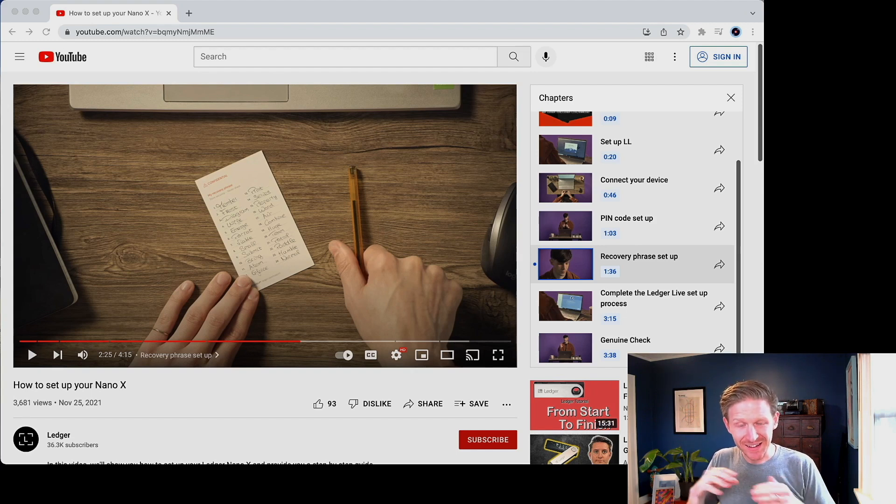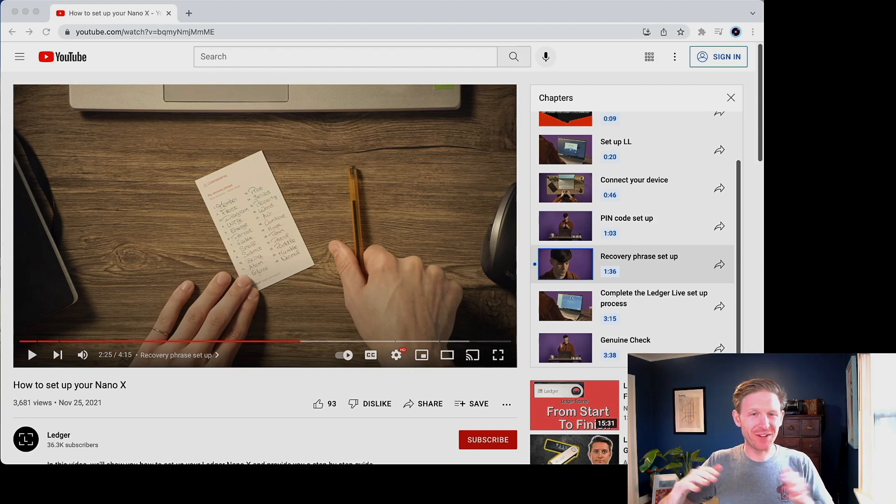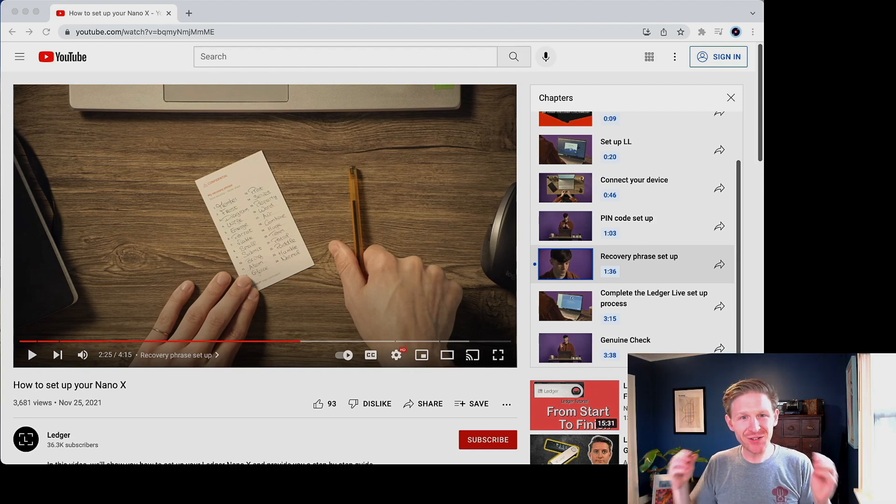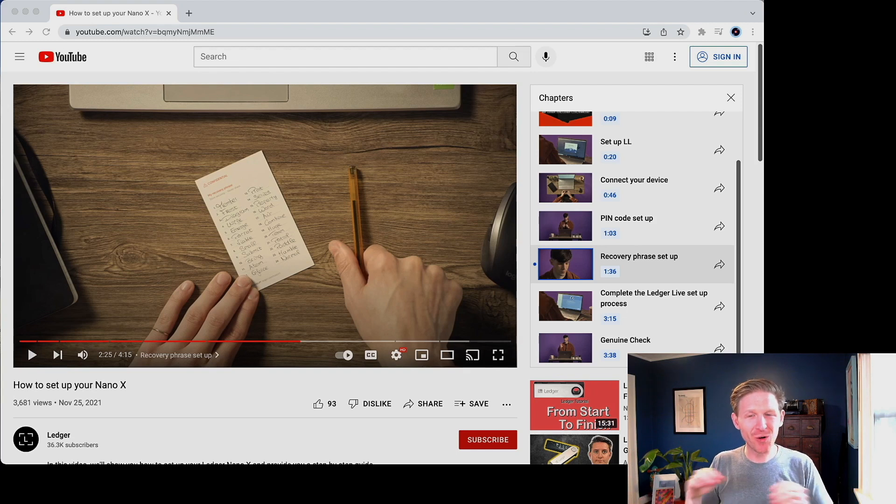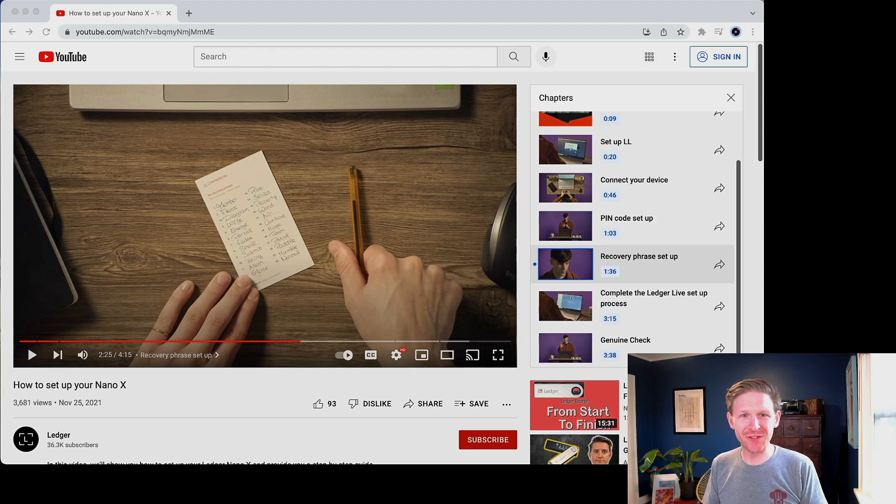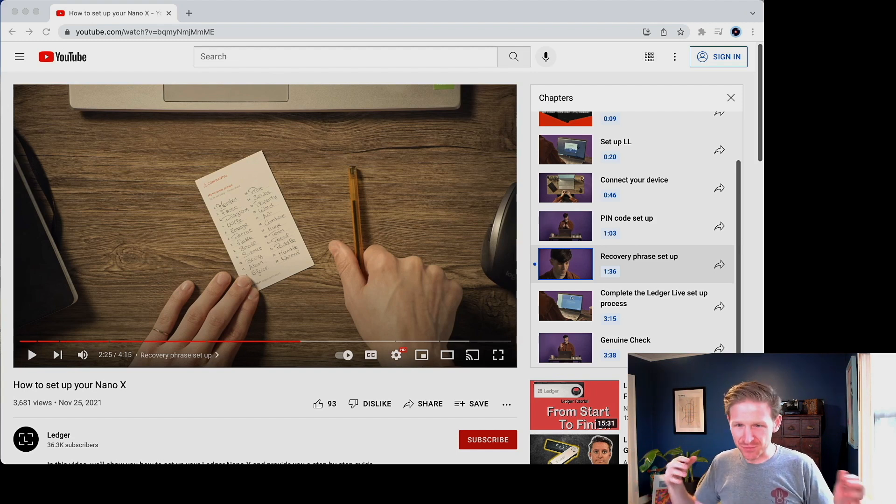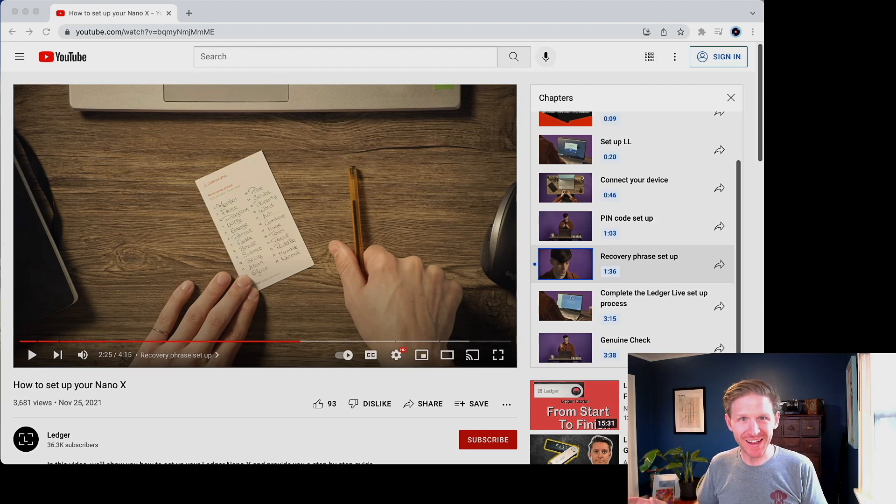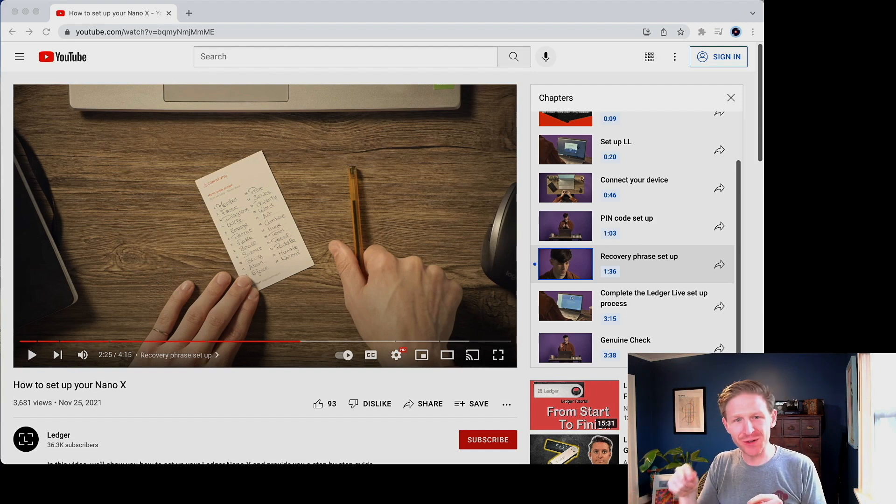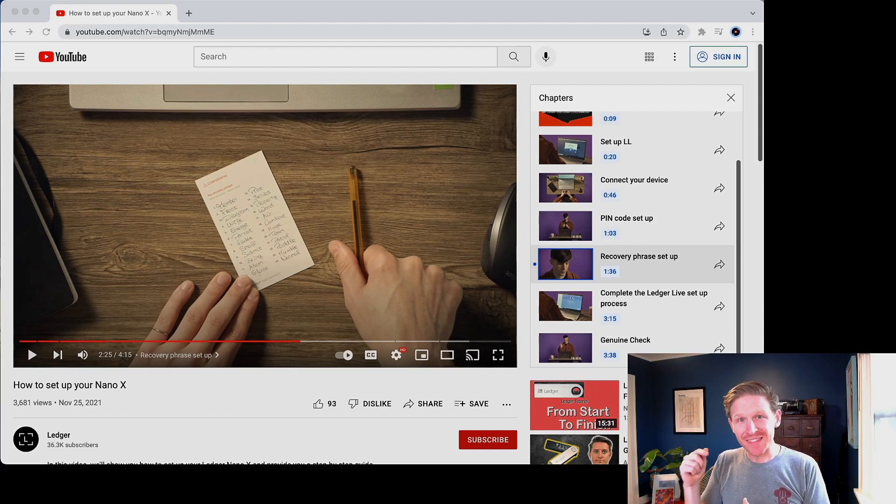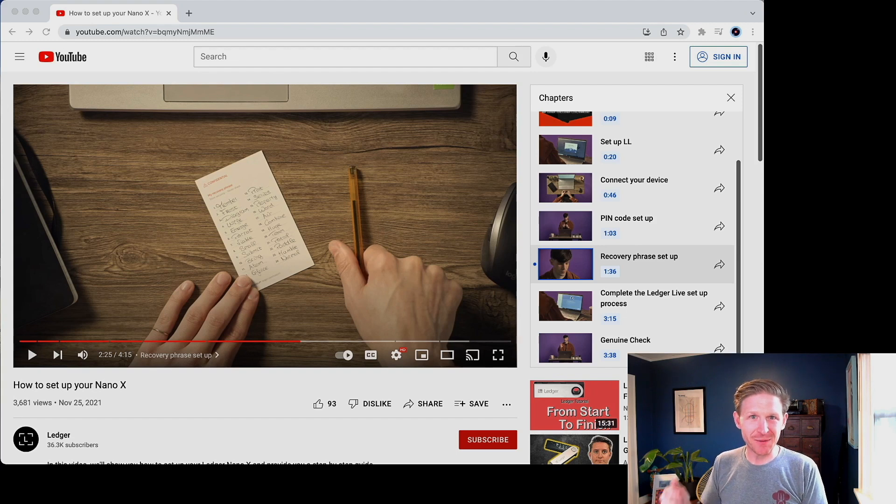And the interesting thing to know is the only thing that's happening when you're setting up a new Ledger device from scratch and it generates you this recovery phrase, it is generating you a very large random number. That is your cryptographic secret.